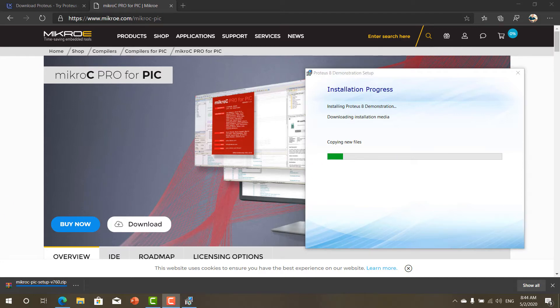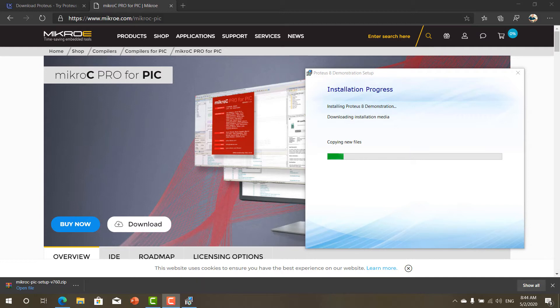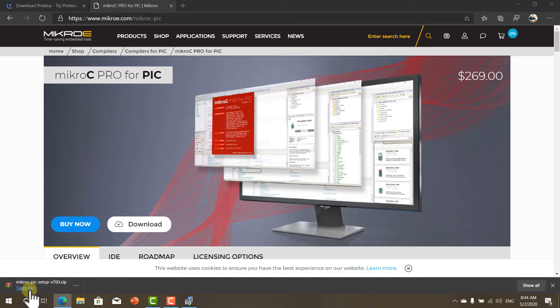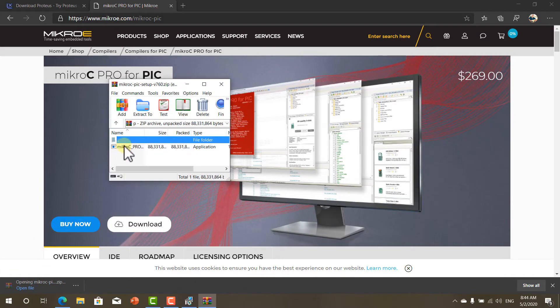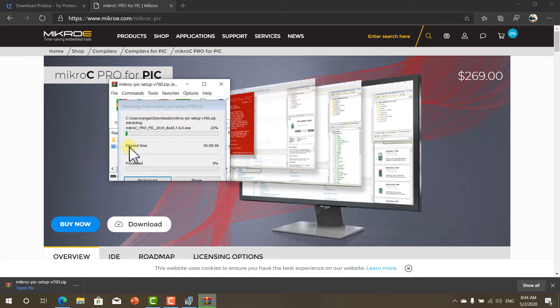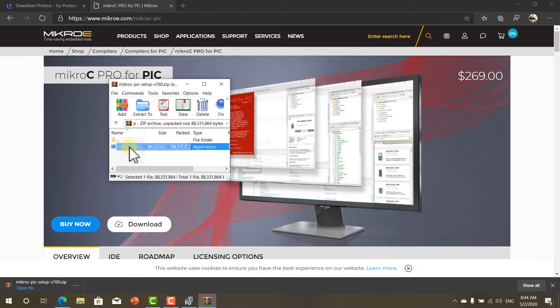Now if you already have Proteus demonstration software and Micro C, you can skip this step and go to the end of this lesson and see how I'm using the demo version to test the code. Micro C finished installation. Now double click the Micro C Pro setup file.